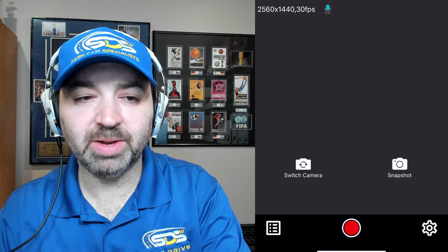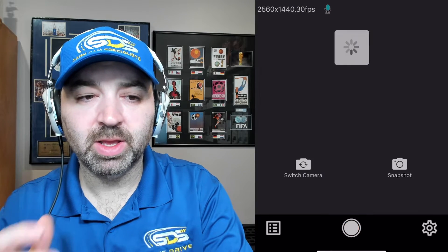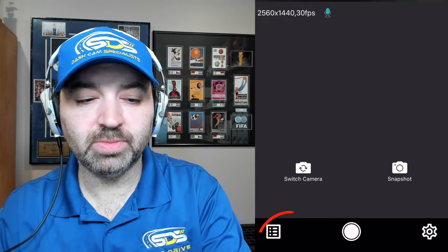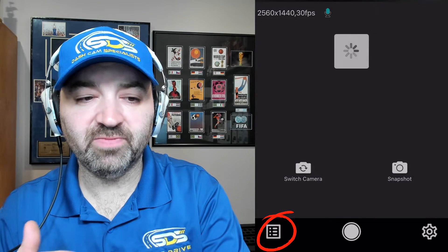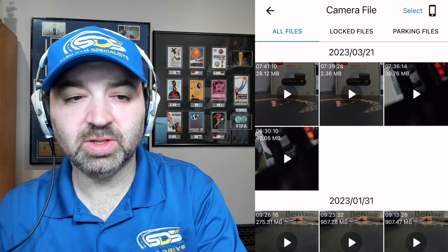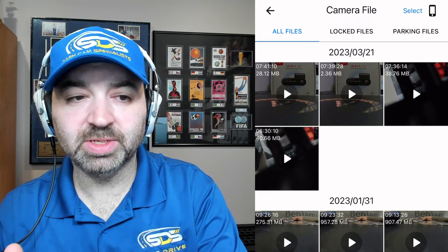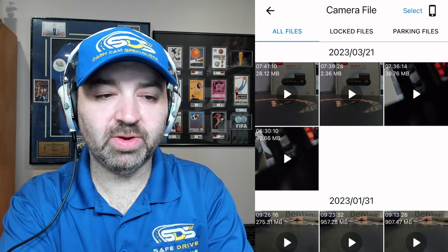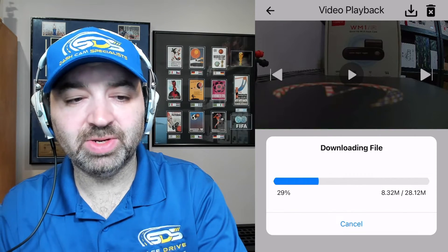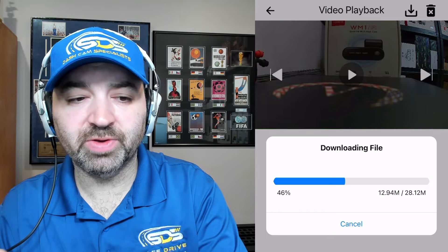So first things first, hit the red button and it's going to stop recording instantly. Now we go in and we can view videos. There's all files, locked files, and parking files. If you actually want to download one of these files, you can go in here and you see the arrow right at the top — hit that button there and that's how you download it directly to your phone.